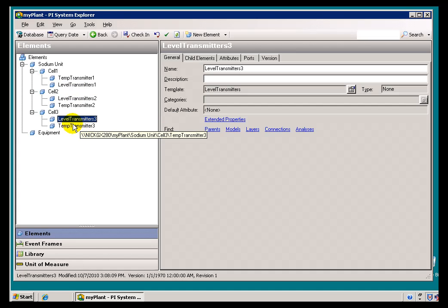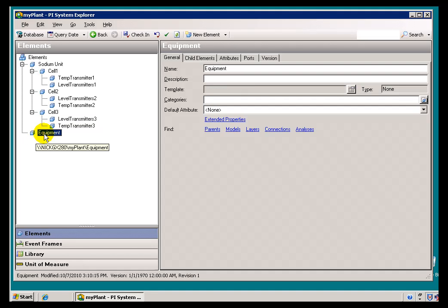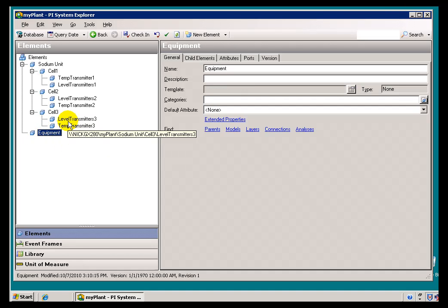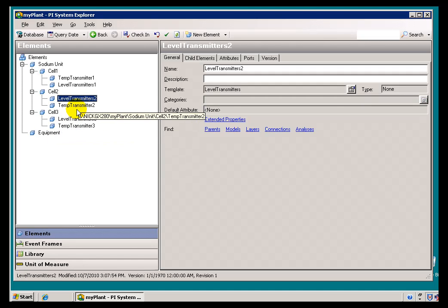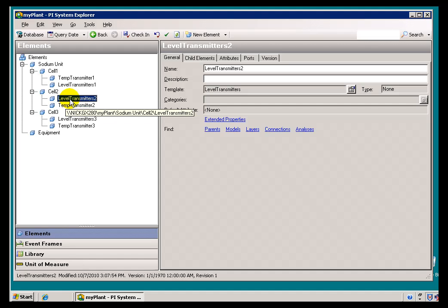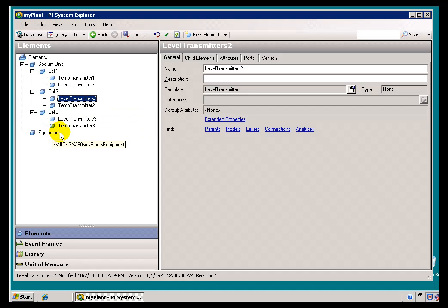Those Level Transmitters, if I decide to put them in this Equipment List under Level Transmitters, then if I remove them from one of these cells, or if I remove the whole cell, I don't necessarily want the Level Transmitter to be removed from this Equipment List. Because, as I mentioned, we can use those Level Transmitters in different places.